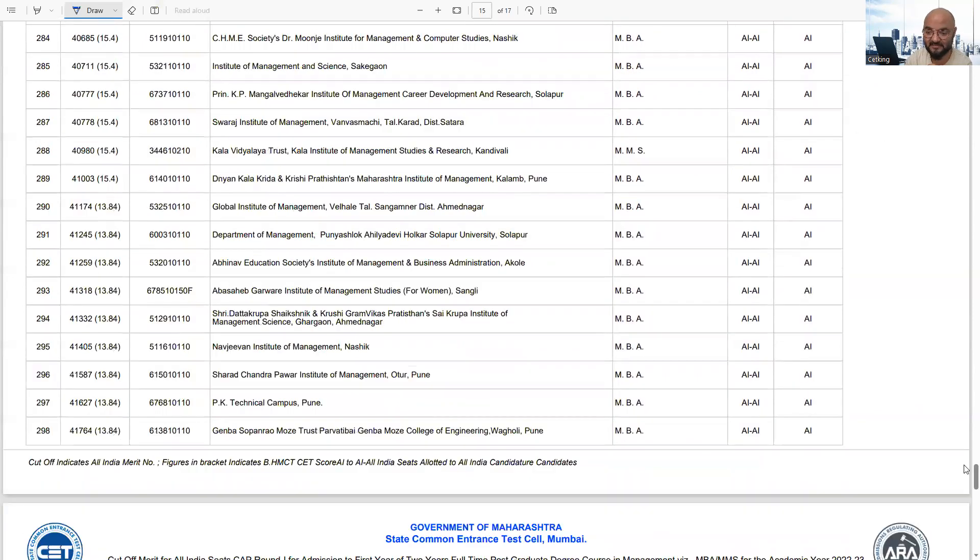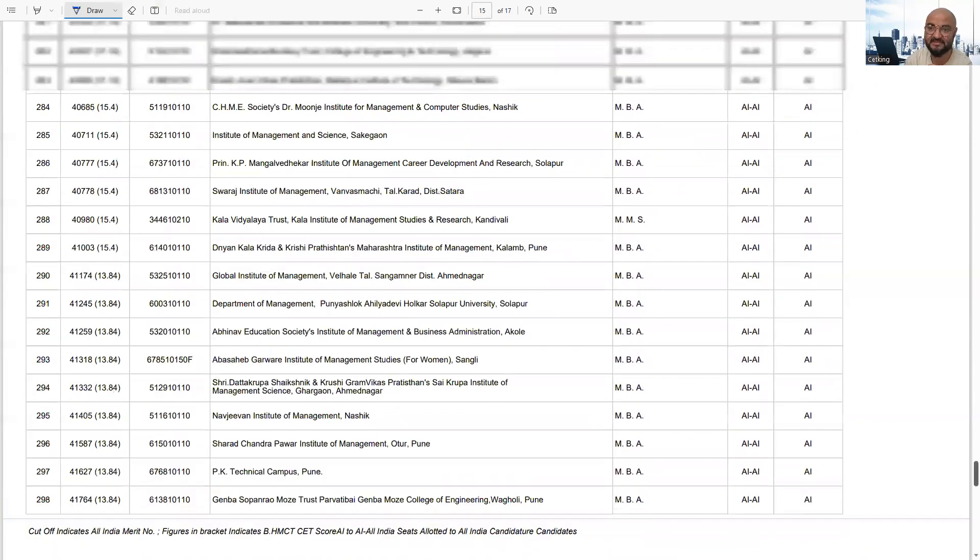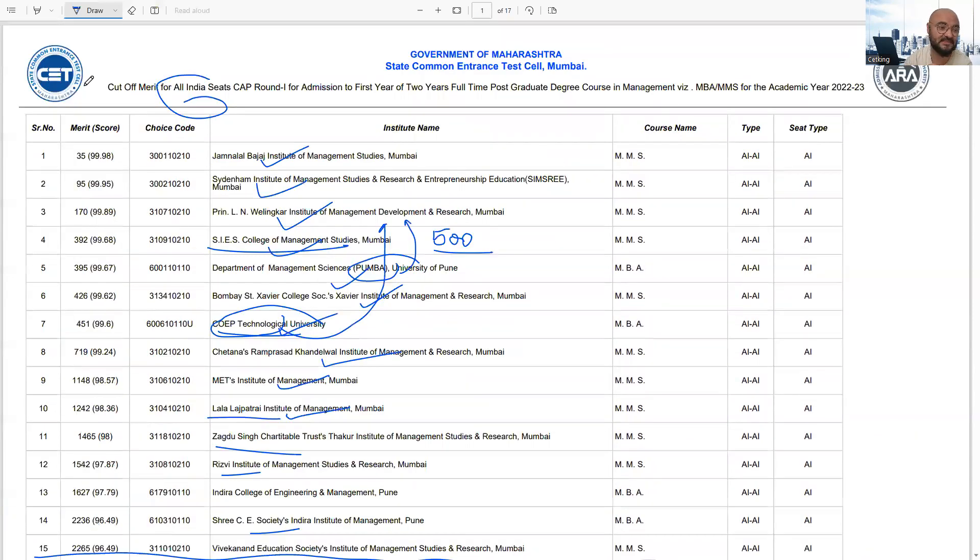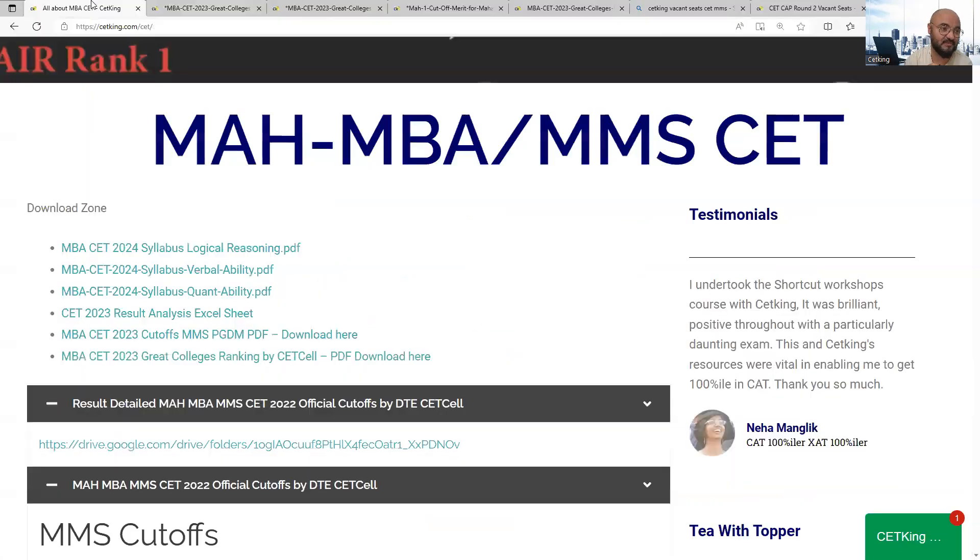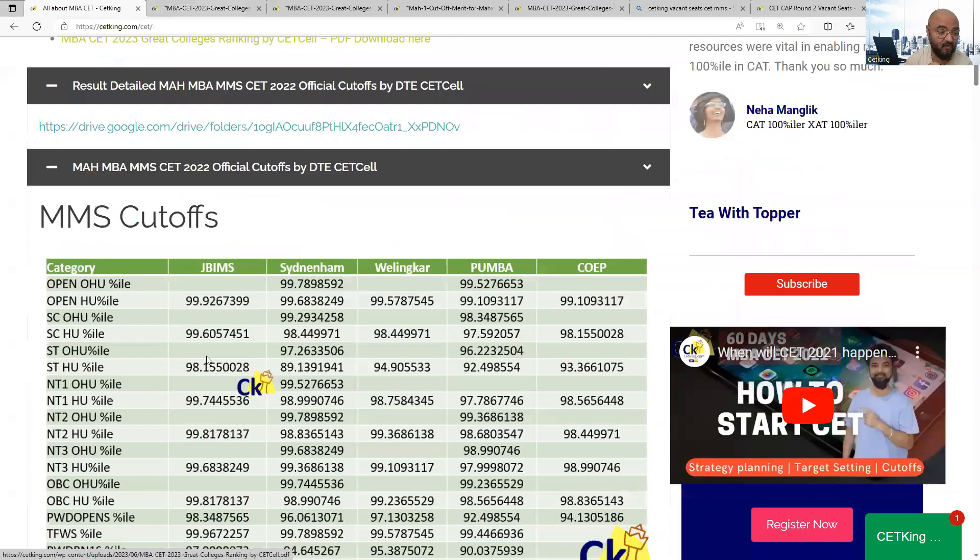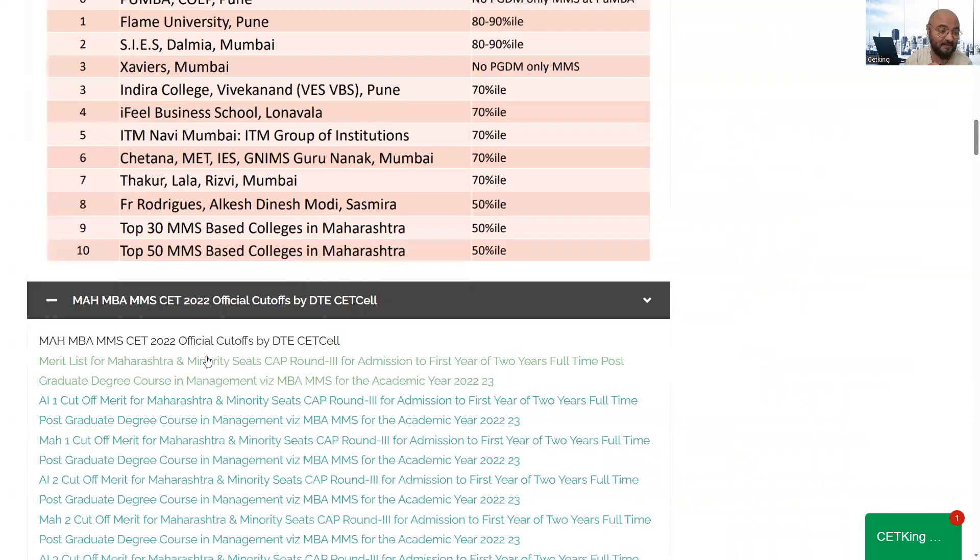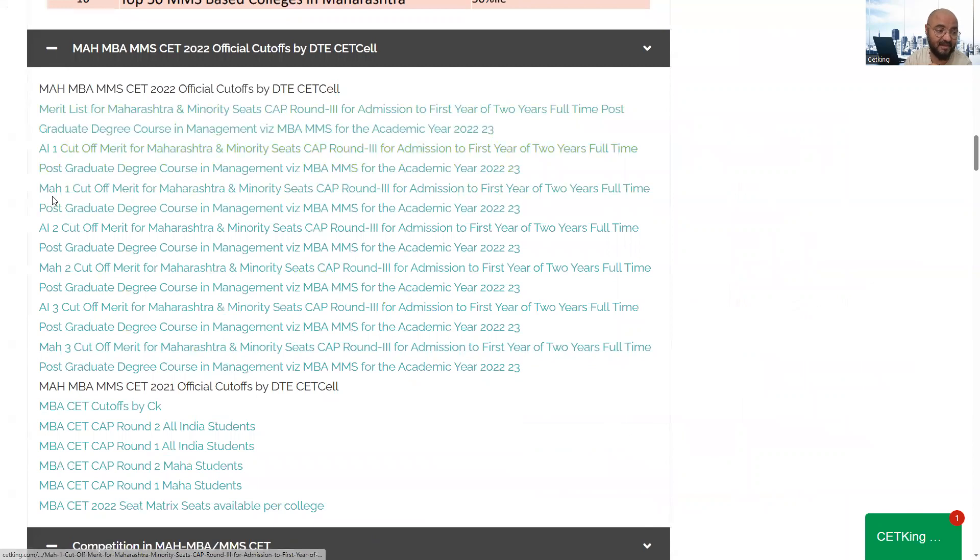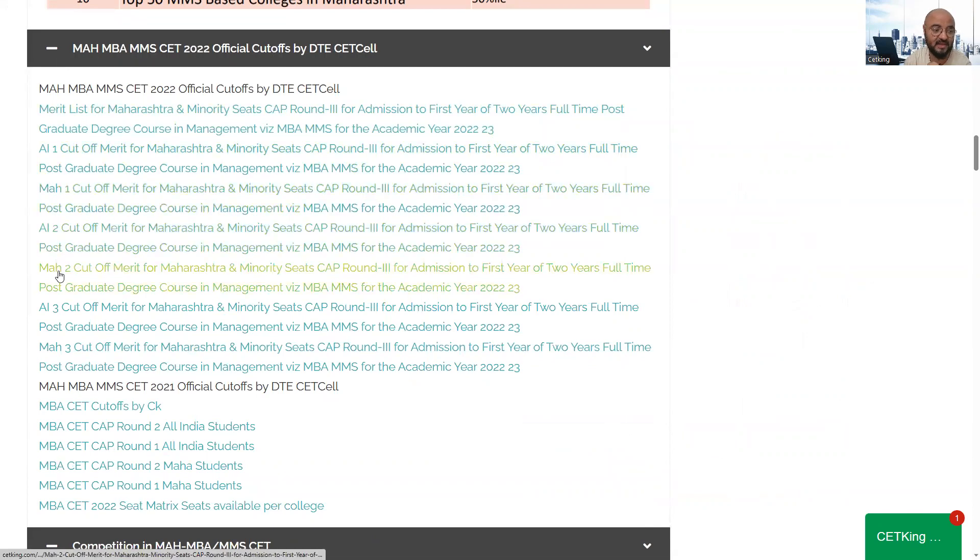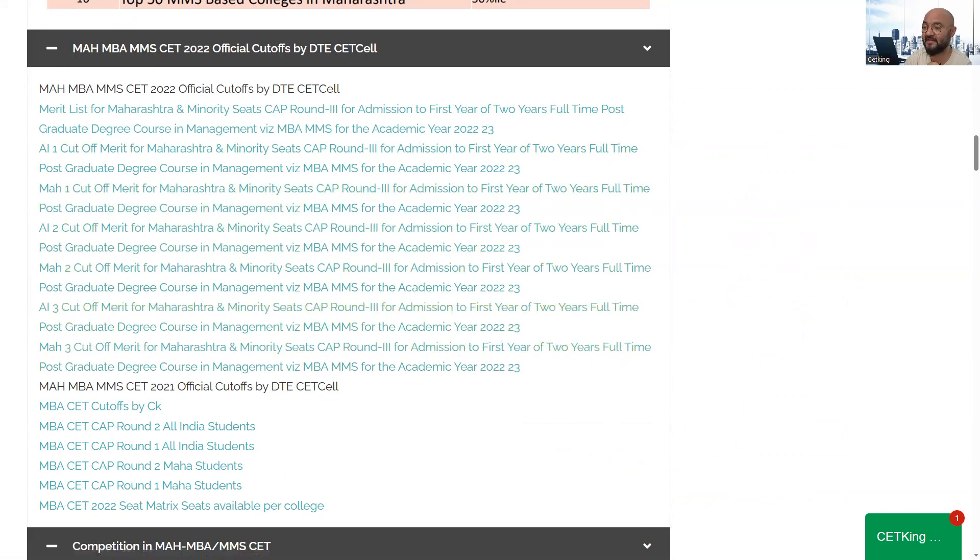All right, please take this list with you and keep it. And how much cutoff will go for which college, I've also given that in detail. Below you'll see Maharashtra State, Category 1, Category 2, Category 3 - all the cutoffs are provided. So you can check out the cutoffs as well. All the best.